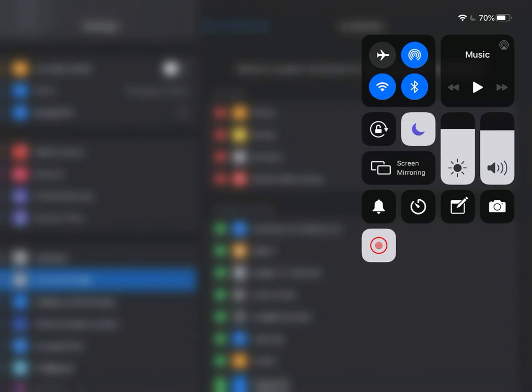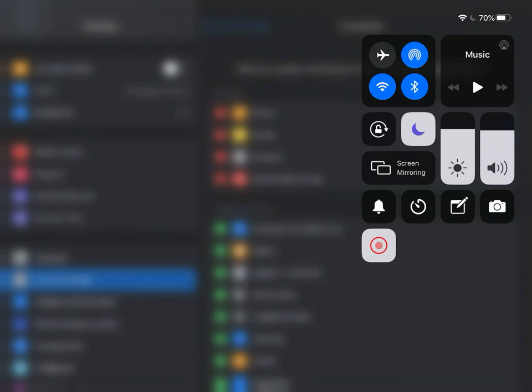The first time that you do that, you're going to need to hold down on that icon so that a menu will pop up.